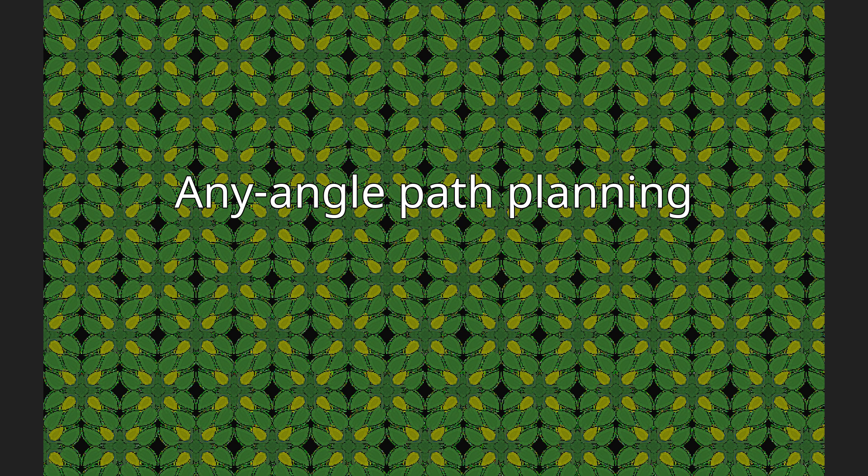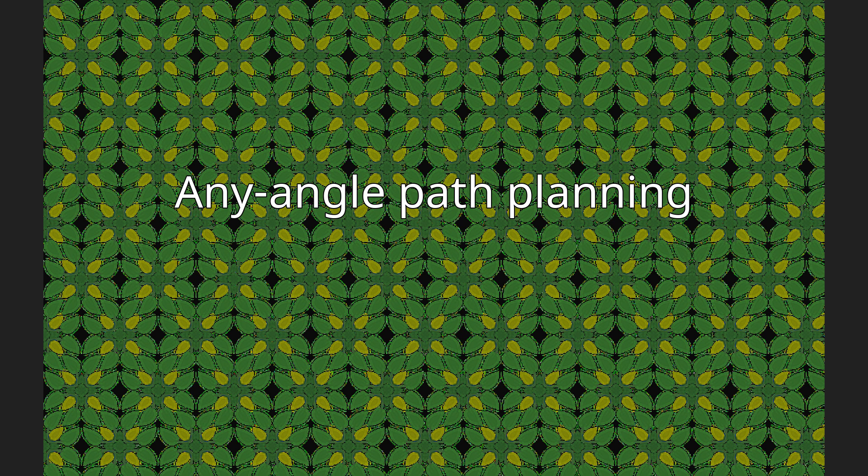Any Angle Path Planning algorithms are a subset of pathfinding algorithms that search for a path between two points in space and allow the turns in the path to have any angle. The result is a path that goes directly toward the goal and has relatively few turns.